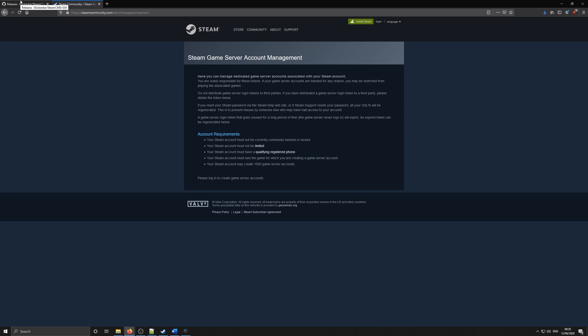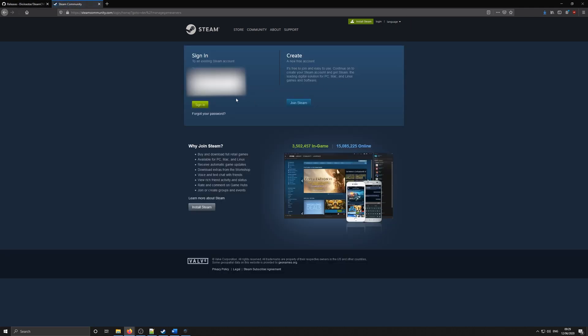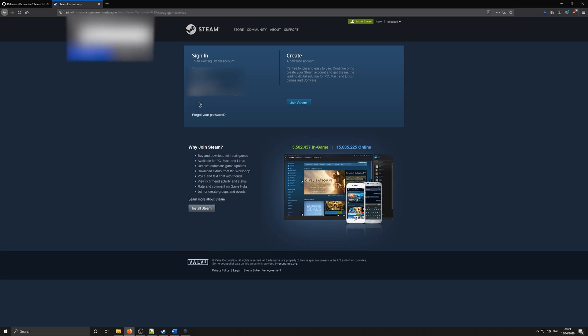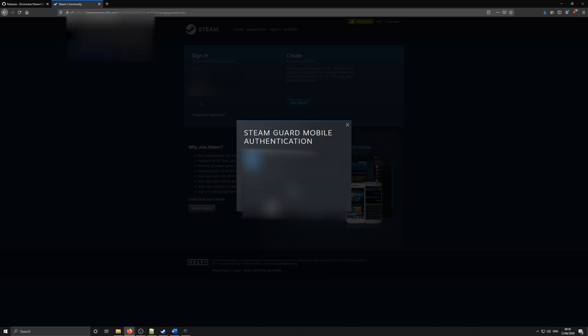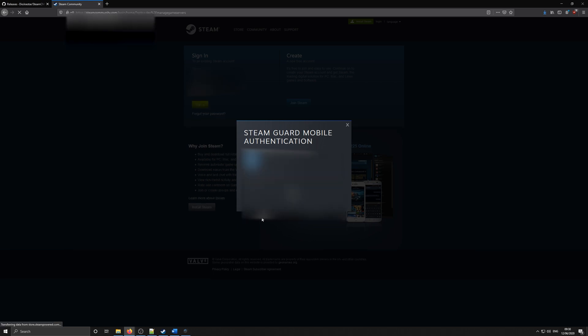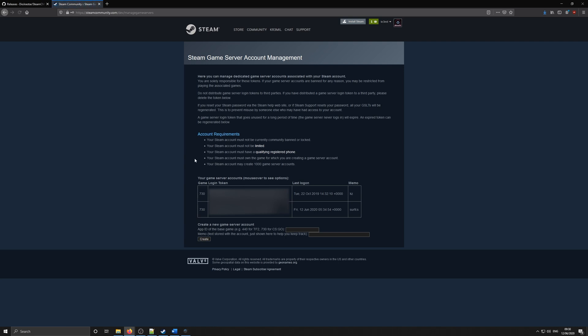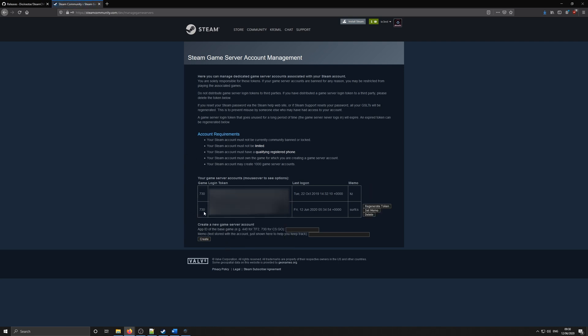All you need to do is log into a Steam profile that you'll be using as your server host. This can be the same Steam profile as your normal Steam profile, or it can be a different account. Once you've logged in, create a new login token for AppID 730, which is the CSGO server, and copy the login token.